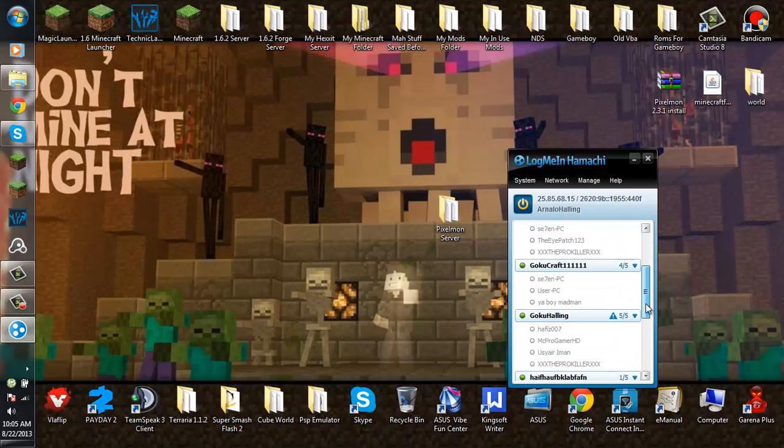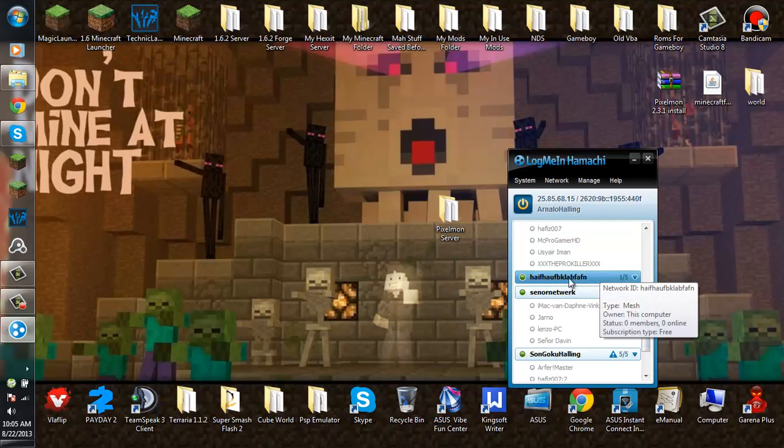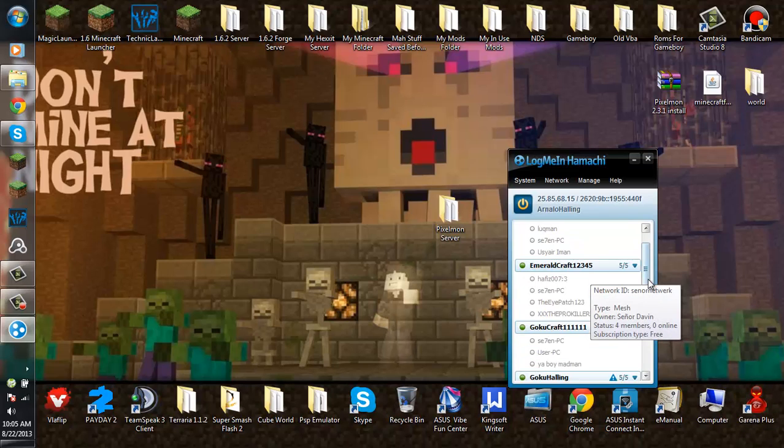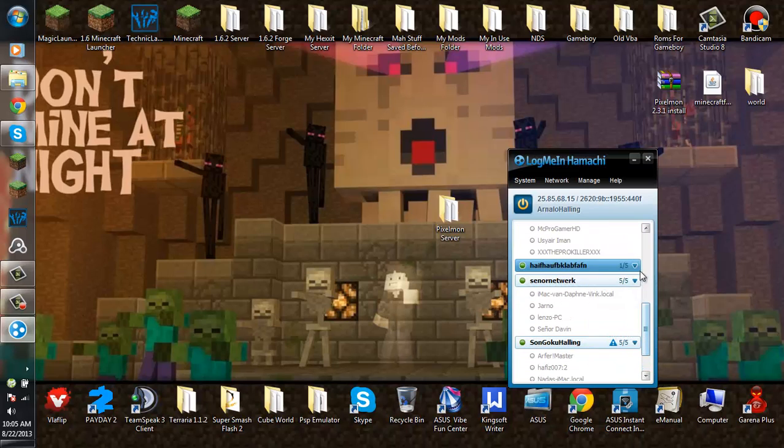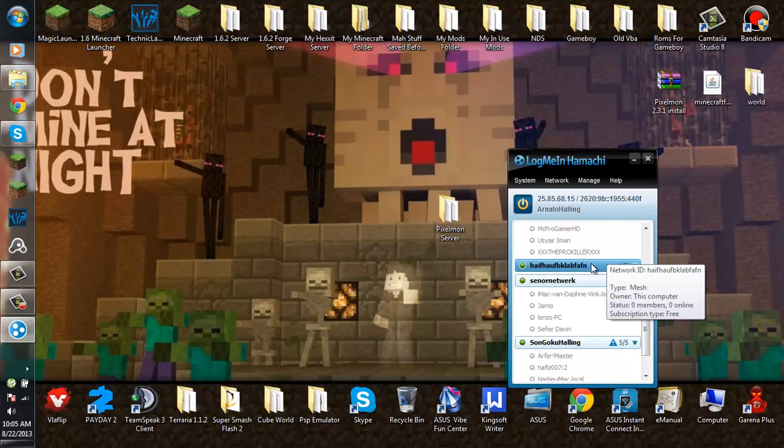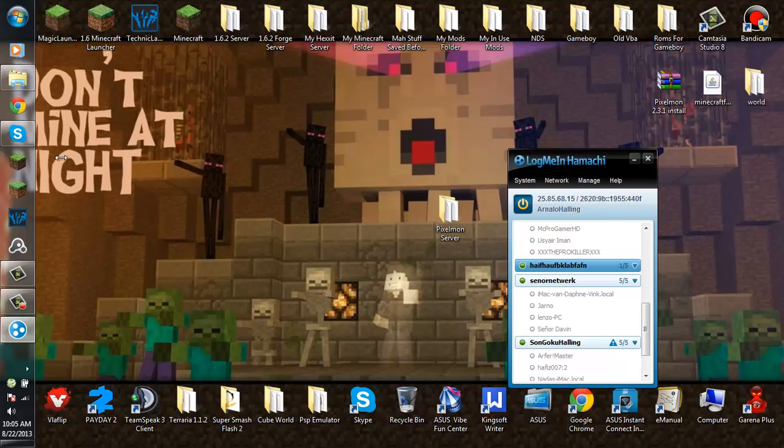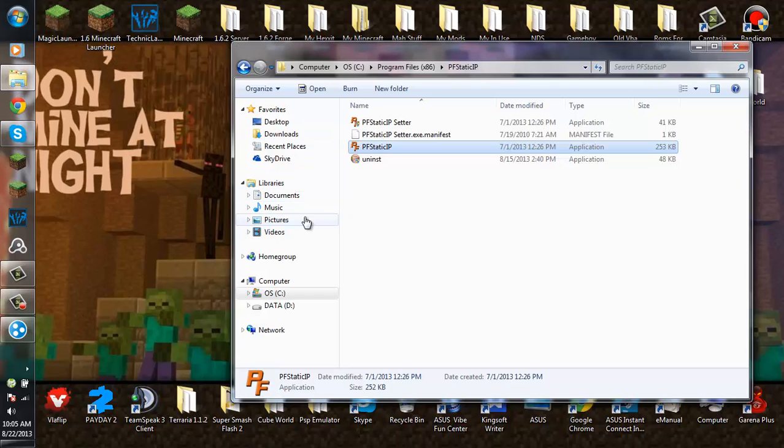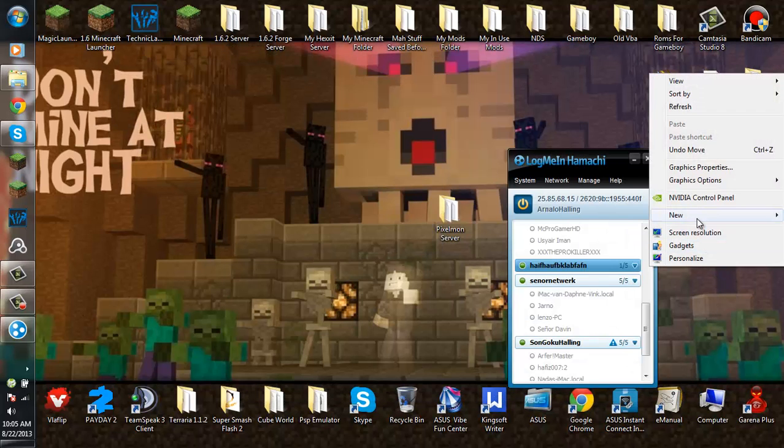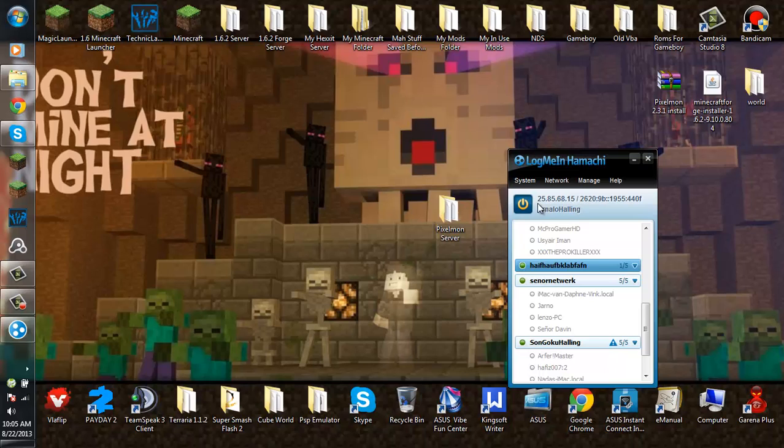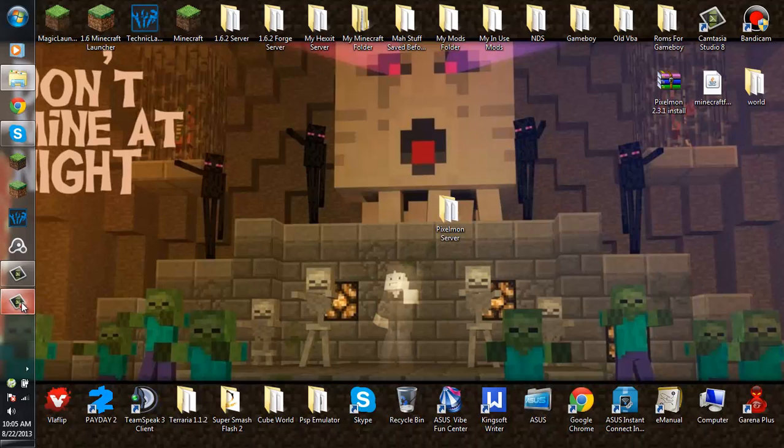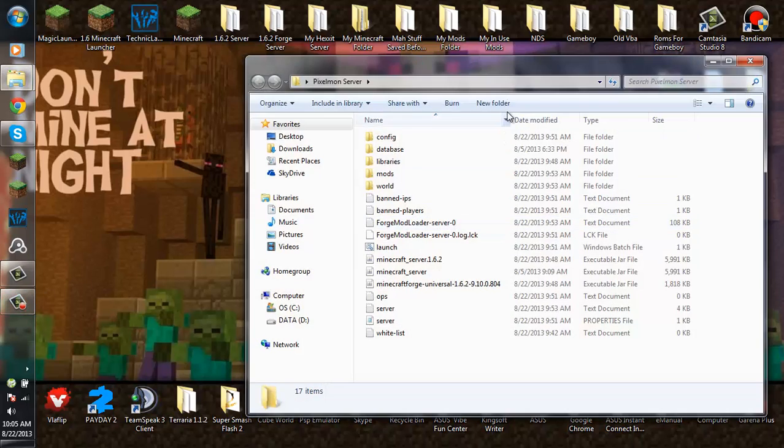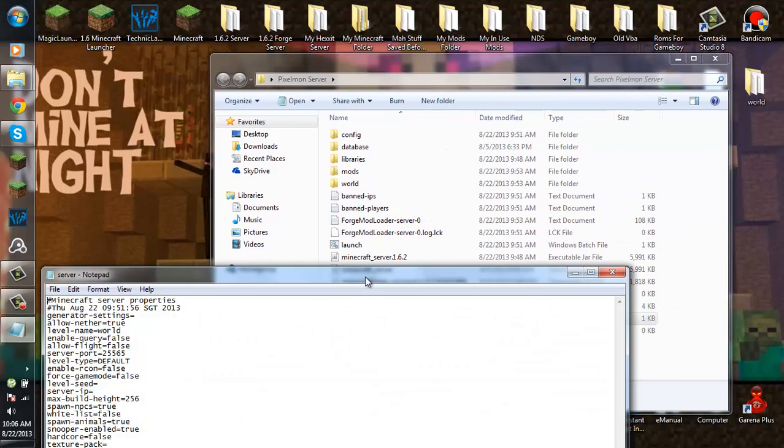As you can see, you created the network. After that, you want to give the password to your network to your friends and give the network name to your friends, and by network name I mean network ID. Then you want to give your IPv4 which is up here. Mine is 25.85.68.15, so give your IPv4 to your friends, make sure they have Hamachi too, and then you're ready to go.